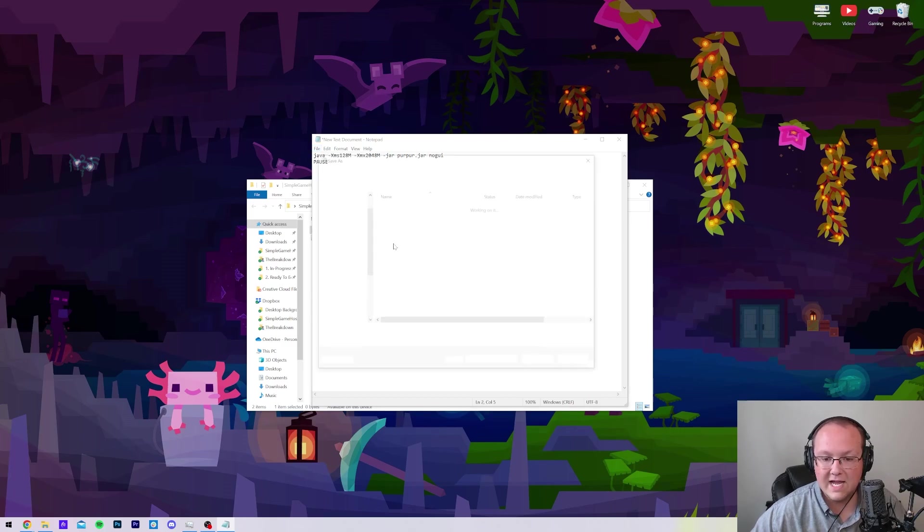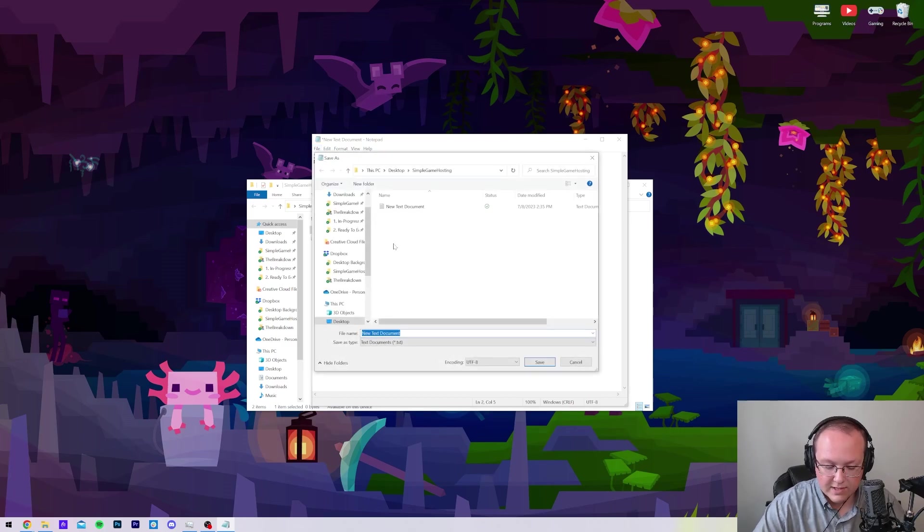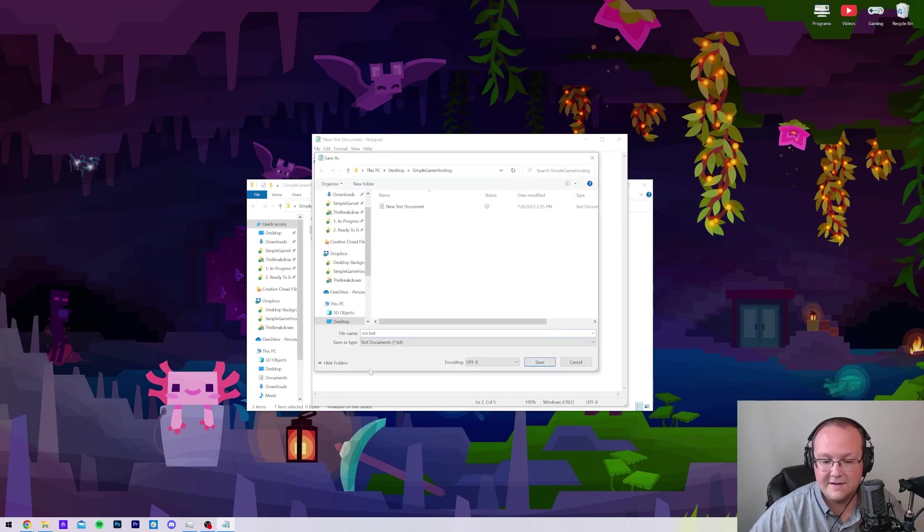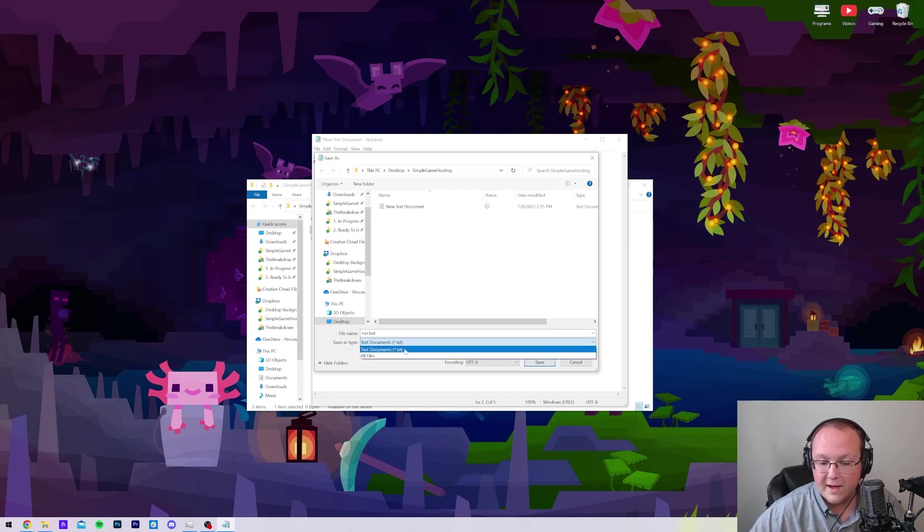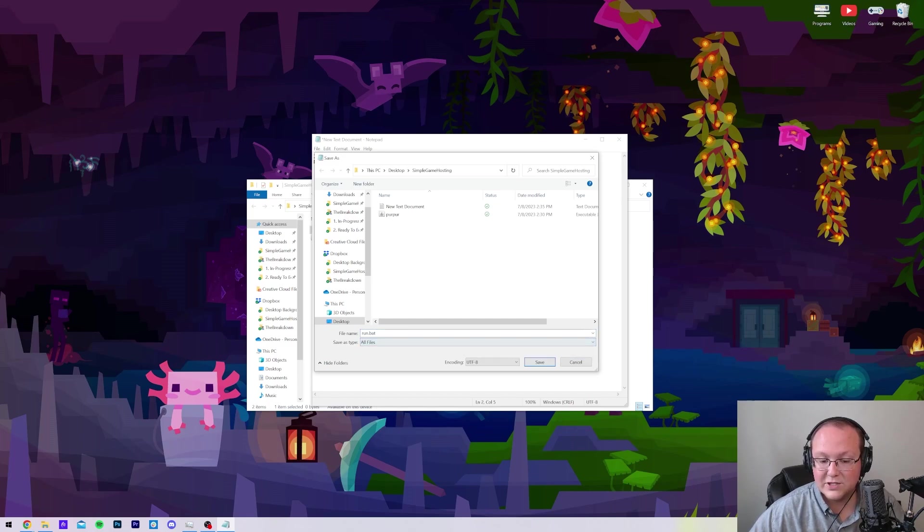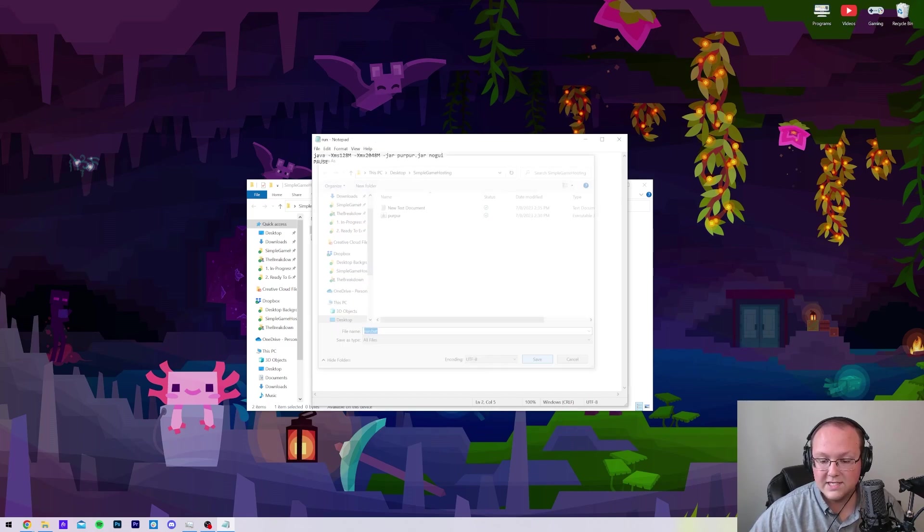We can do File, Save As, and then we want to save this as a run.bat file. We want to make sure that Save Type As is set to All Files, and then click Save.